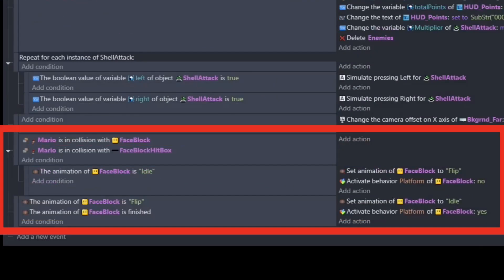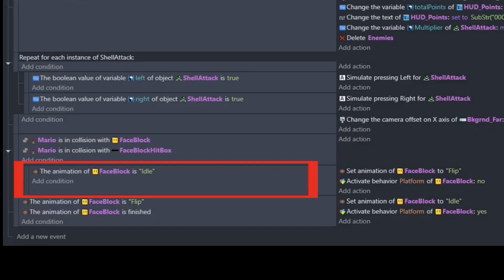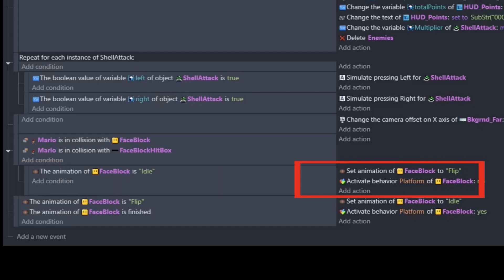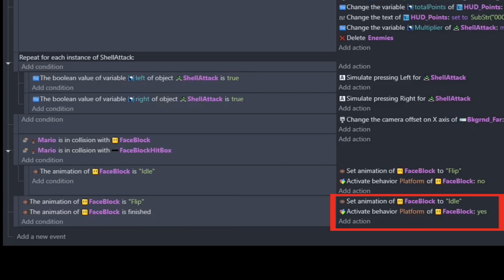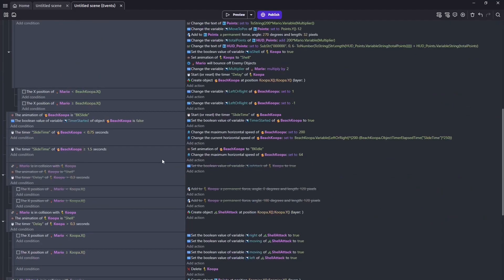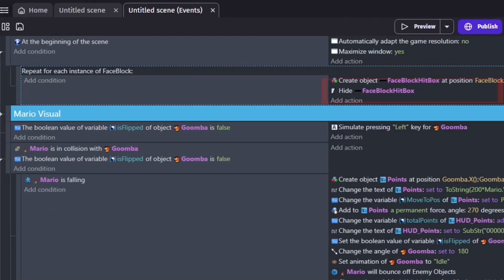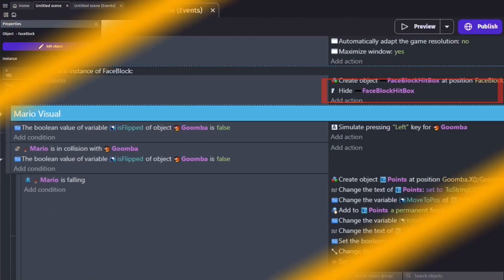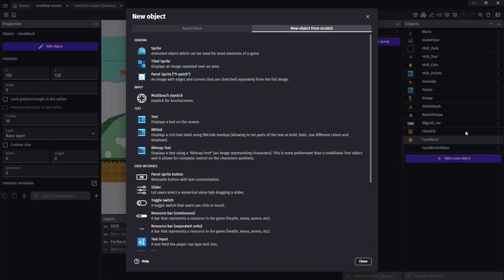Inside of our code, we're going to remove the delete face block. And we're going to add an extra condition to verify that face block is currently idle. This will make it so it does not count as a collision while the face block is currently flipping. If those conditions are met, we're going to set the animation of our face block to flip and also turn off the platform behavior. In a new condition, if our face block is currently on flip and finishes its animation, we're going to set it back to idle and set our platform back to yes. Additionally, we go ahead and set the face block checks to visible no. Alright, with our face blocks working, it is time to add a new object.